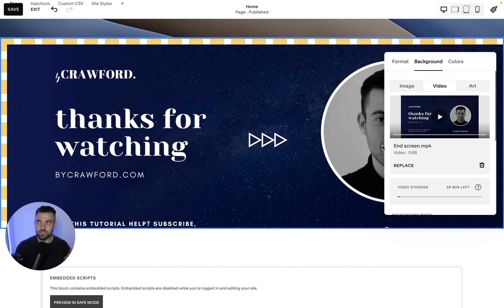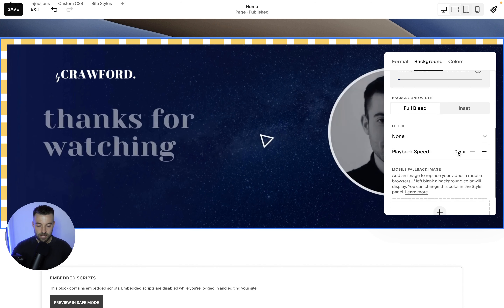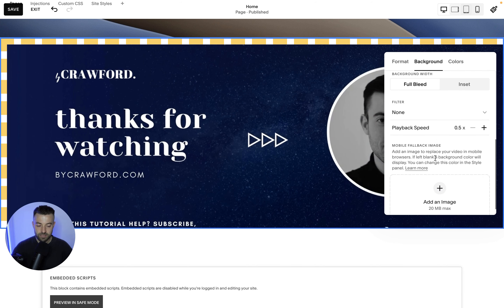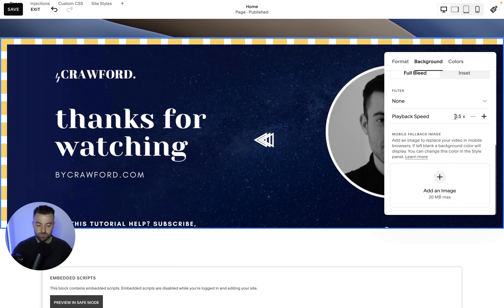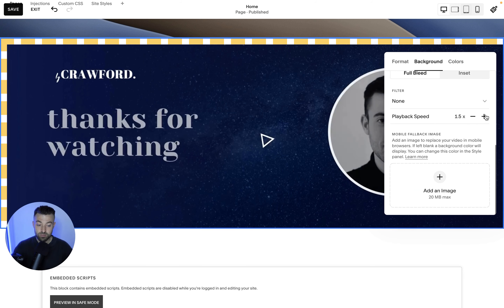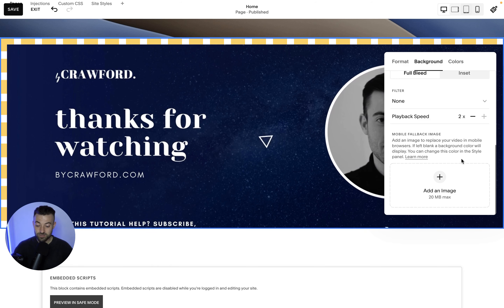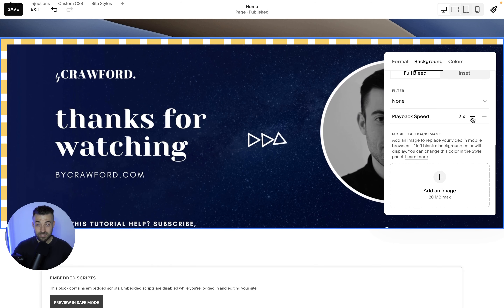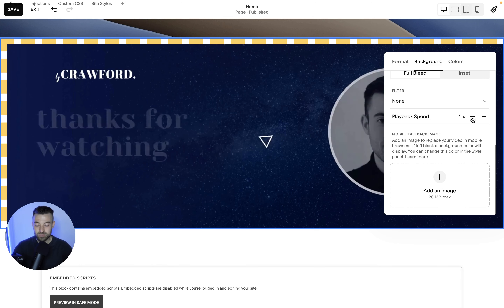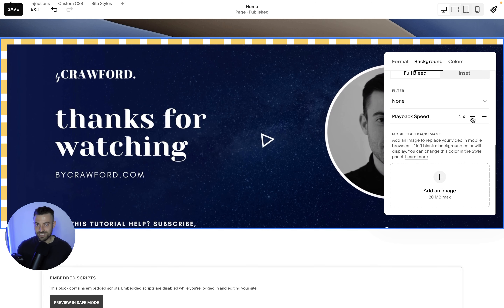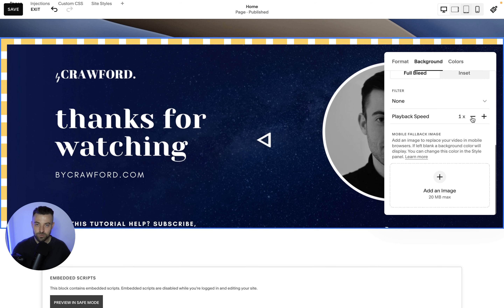It doesn't make any sense why the default for Squarespace would be half speed — why wouldn't it be one? Anyway, scroll down and you've got playback speed. All you need to do is change it from 0.5 to 1 and you're done. If you want it to be quicker, click plus — quicker again, click plus again — so you can do double speed if you want. That just looks as weird as half speed, so I always keep it at one.